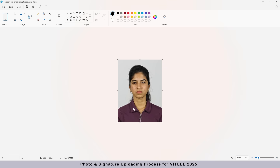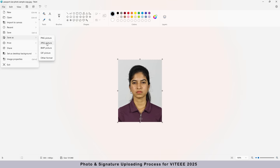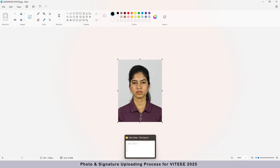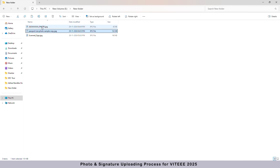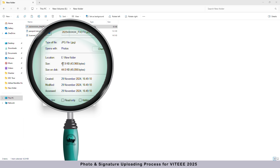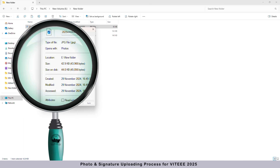Your photo has now been resized. Save the photo by naming it with your application number first, followed by underscore photo. Save the file in JPEG format. After saving, right-click on the converted photo to check its file size, which should be between 20 KB and 300 KB.